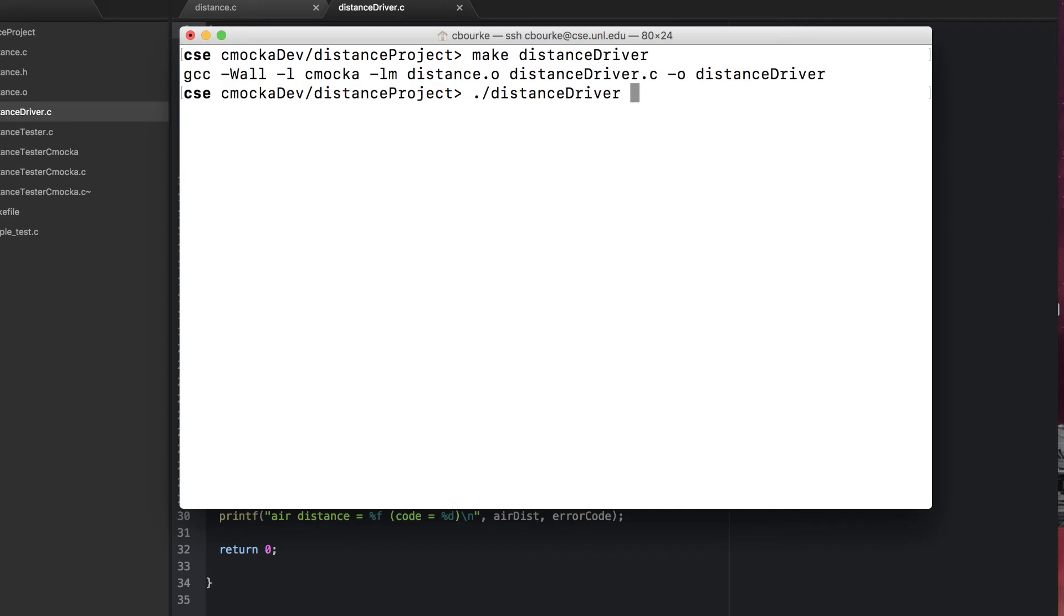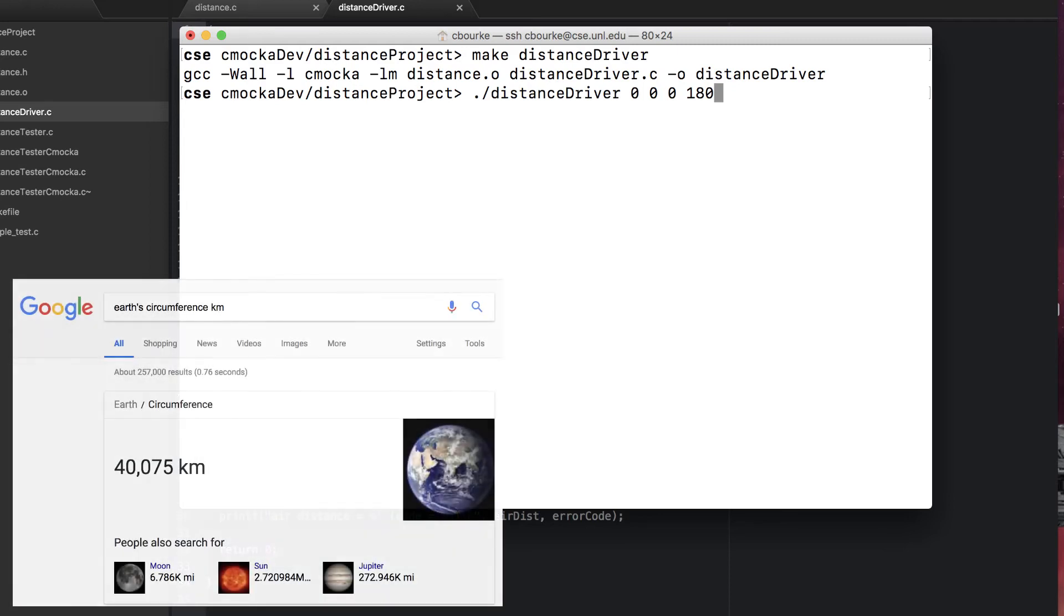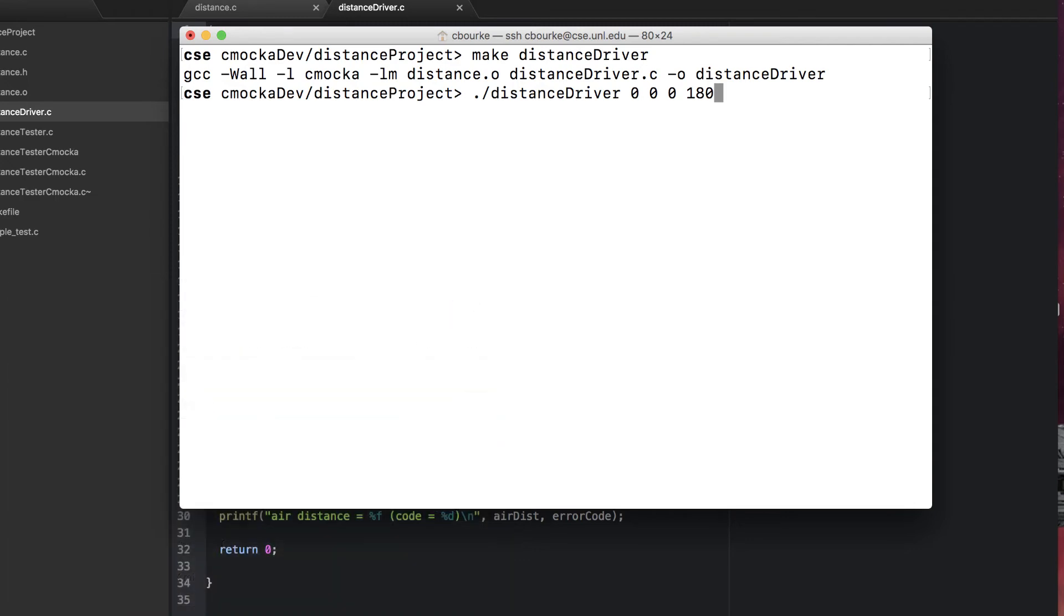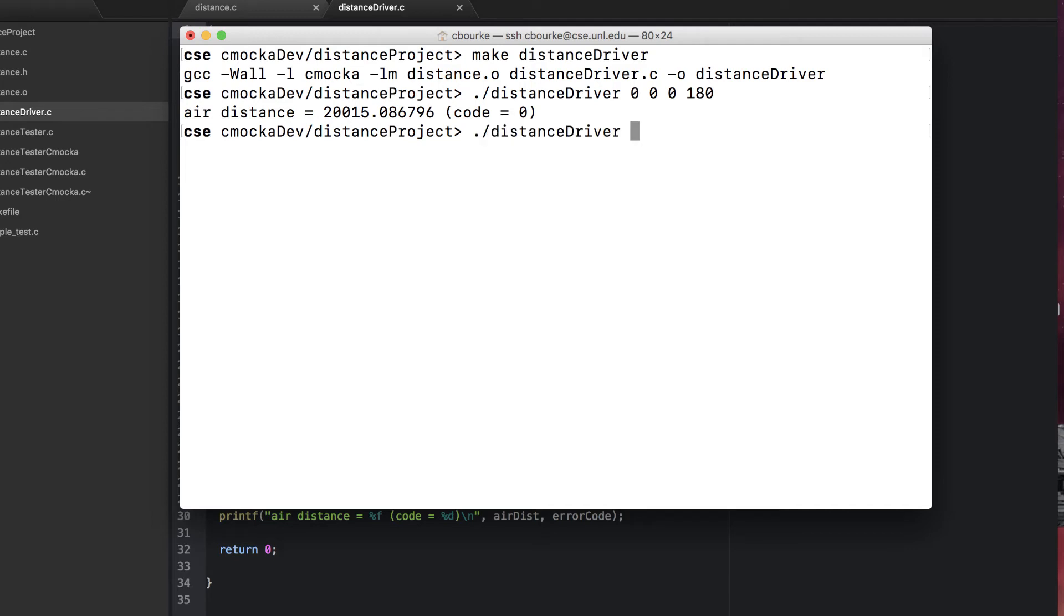Let's test it over half the distance of the globe at the equator. That is latitude longitude zero zero to zero degrees north and 180 degrees west. We would expect this to be about 20,000 kilometers and there's no error code. Let's test from the equator to the north pole.